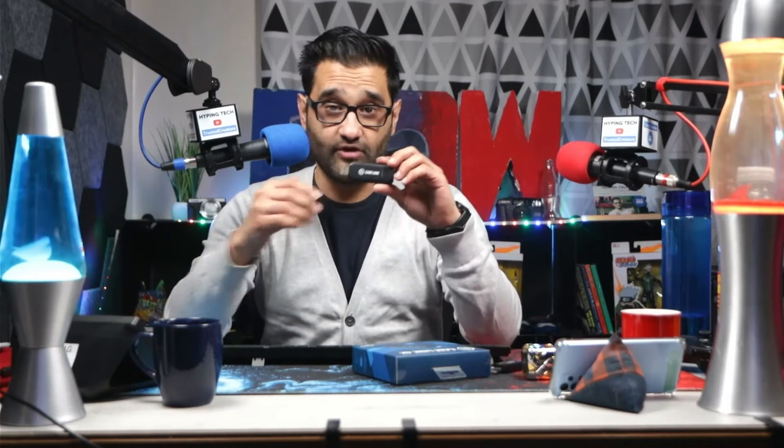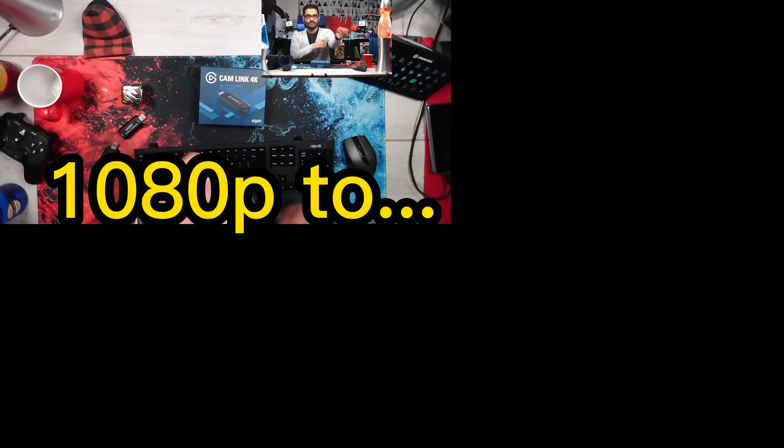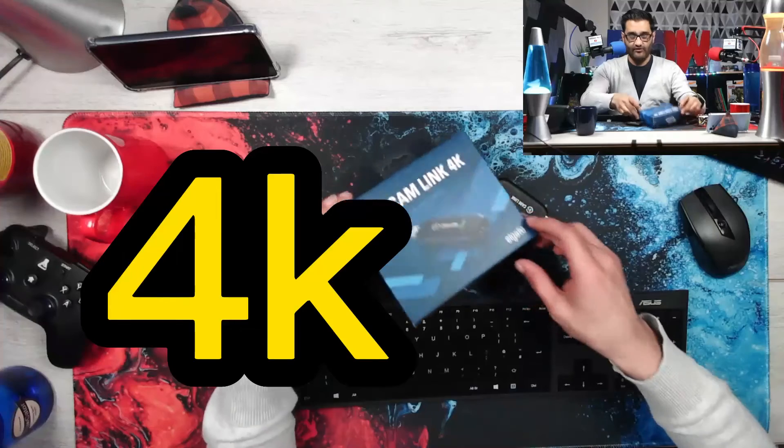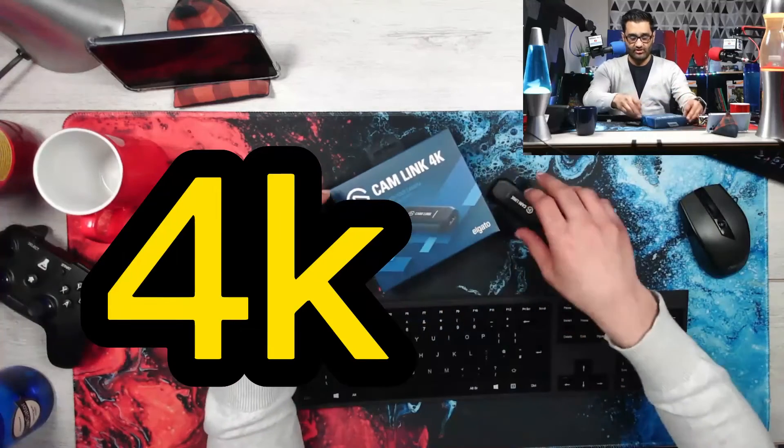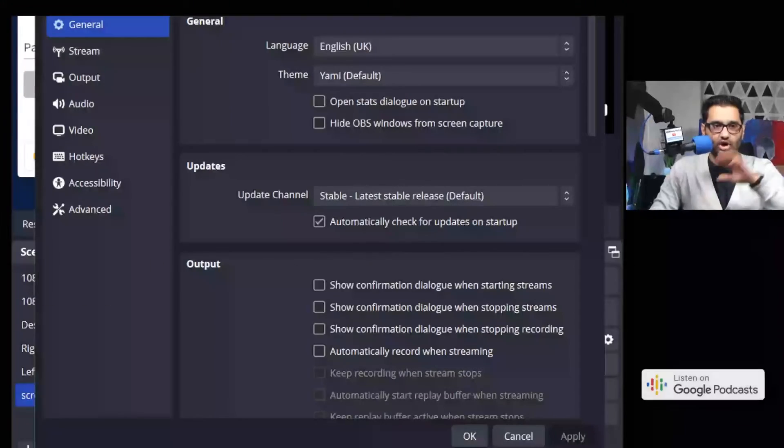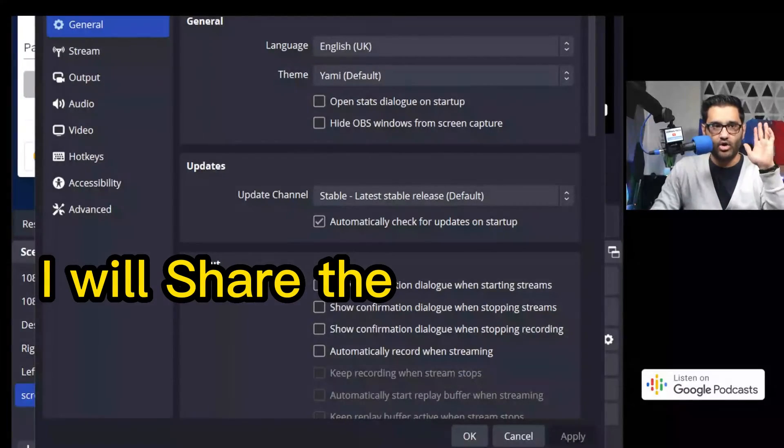In this video I'm going to show you how to get 4K video out of a 4K capture card. So I've got this Elgato. I want to show you a quick trick on OBS.